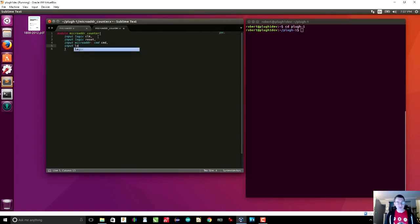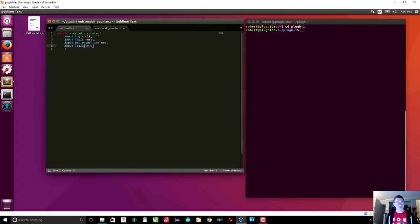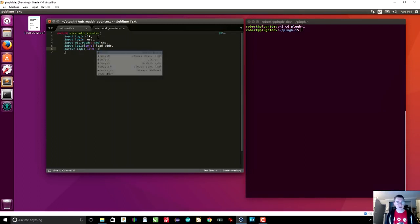We also need a load address. Here is where we decide on the size of our micro program space — I'm arbitrarily going to choose 10 down to 0, so that's 11 bits, which is 2K. I'm guesstimating because I know we'll have on the order of 256 opcodes, and if we need 8 micro instructions per opcode that comes out to 2K. We can change it later. We call that loadaddress. And finally we have an output logic, also 10 down to 0, which we call address. Those are the inputs and outputs to the module, so I put a semicolon there.